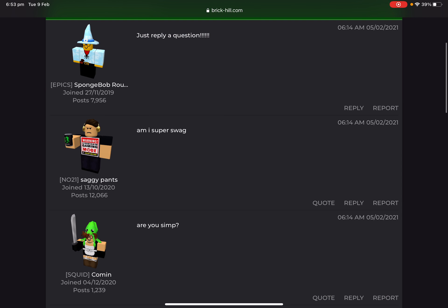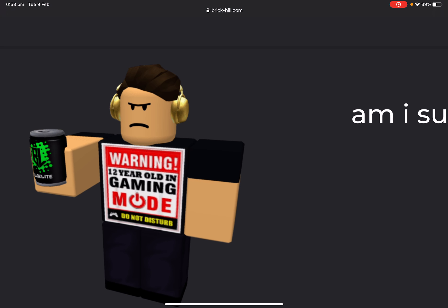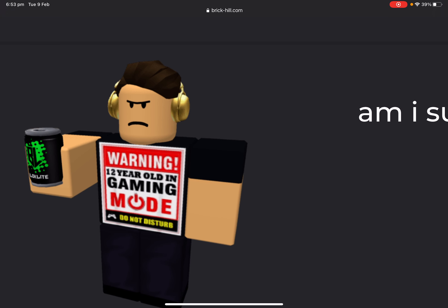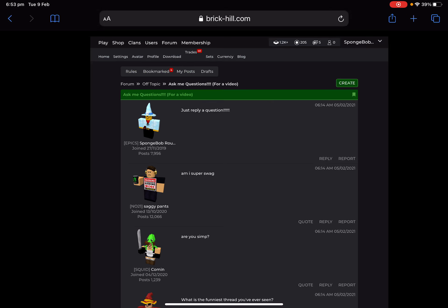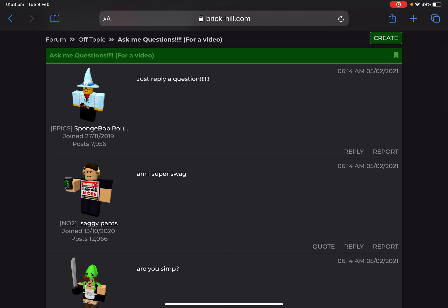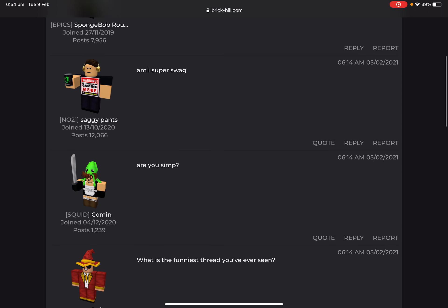From SaggyPants: am I super swag? Well, I don't know you that well, but your avatar is—what does that say? Warning, 12 year old in gaming mode. Your avatar is pretty good. 10 out of 10. No, probably like 8 out of 10. Yeah, you are swag. Not super swag, swag.